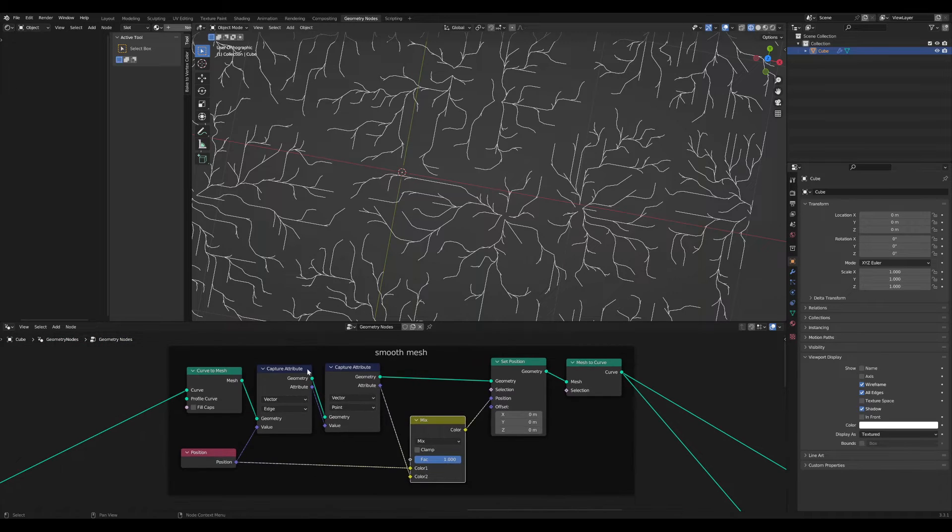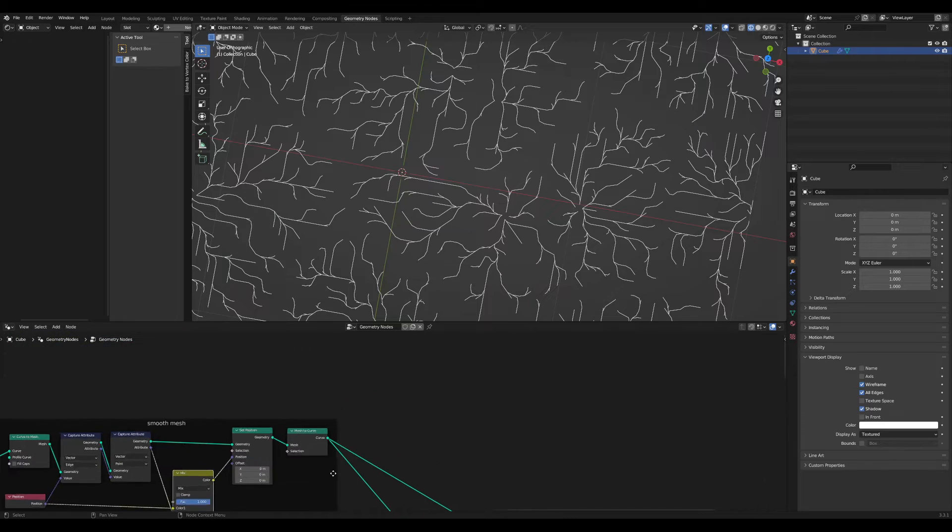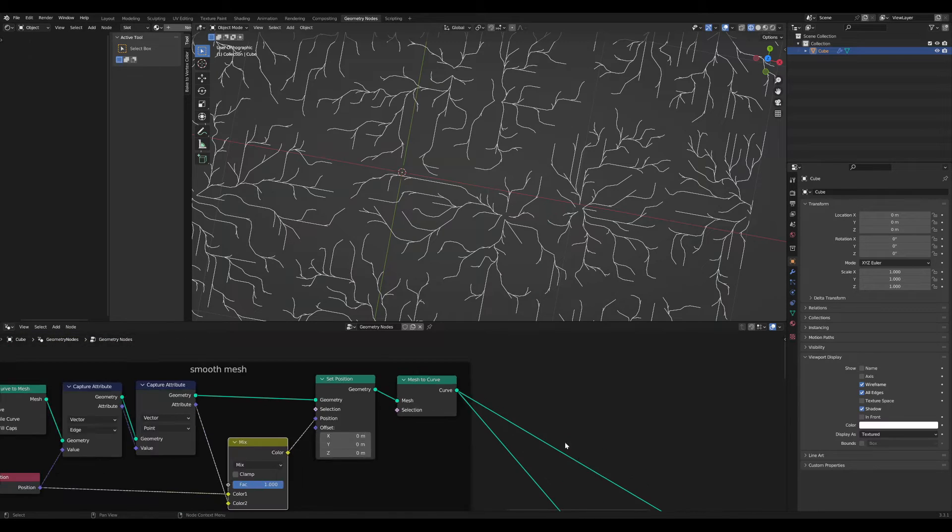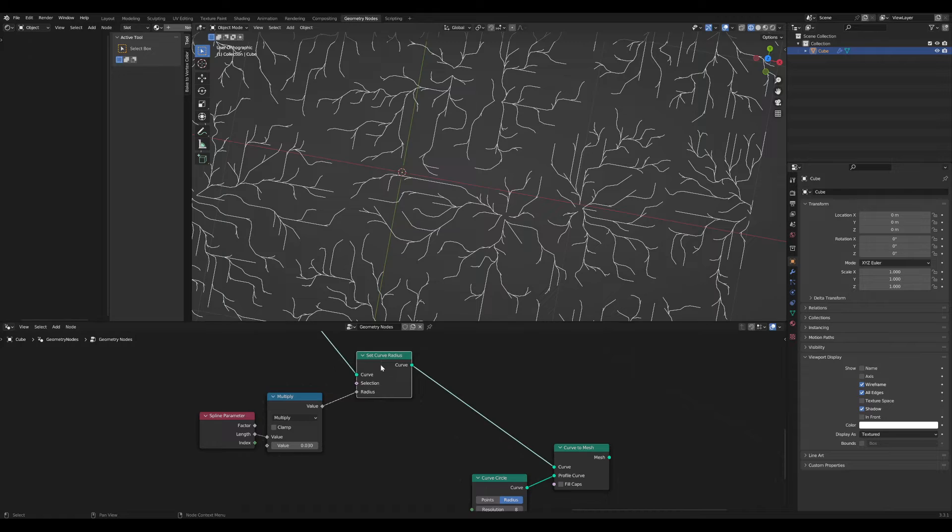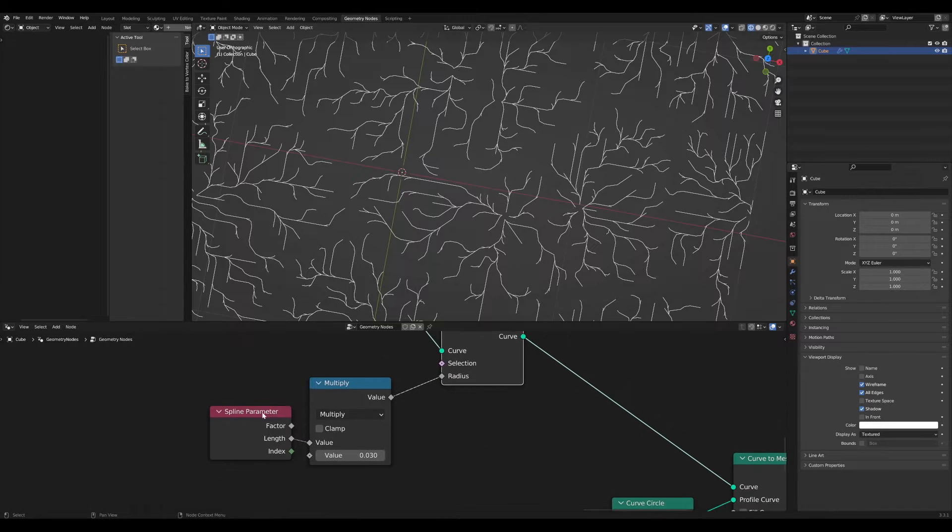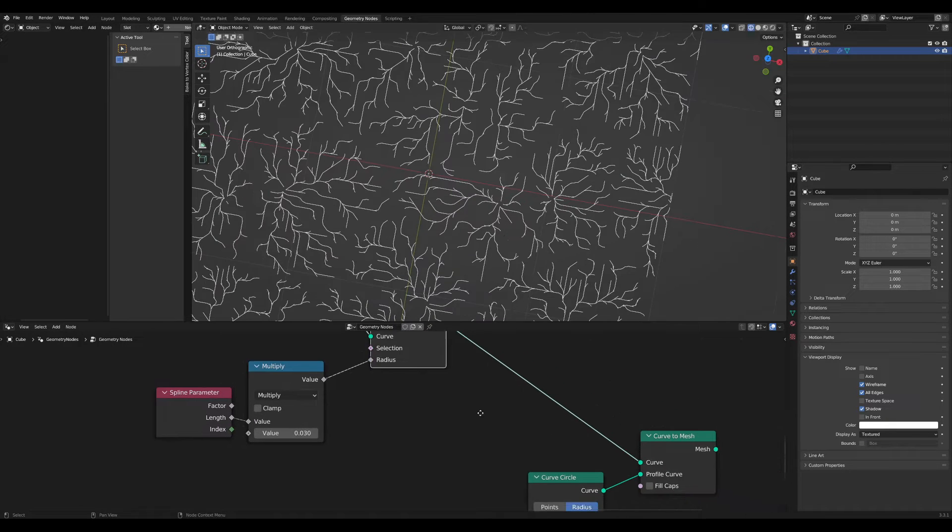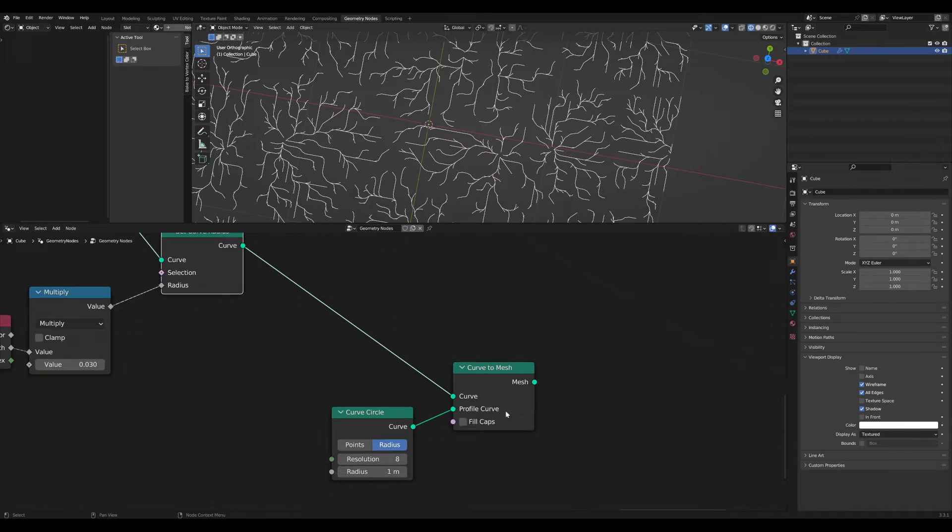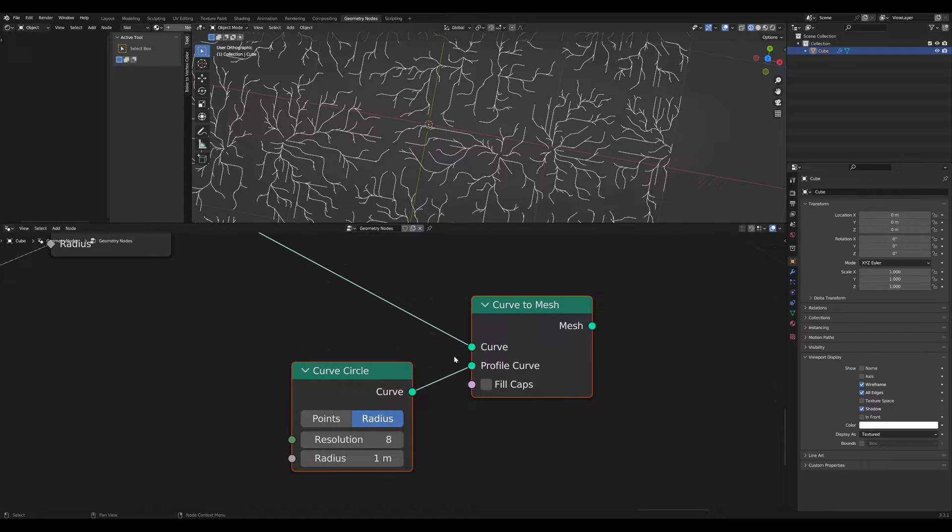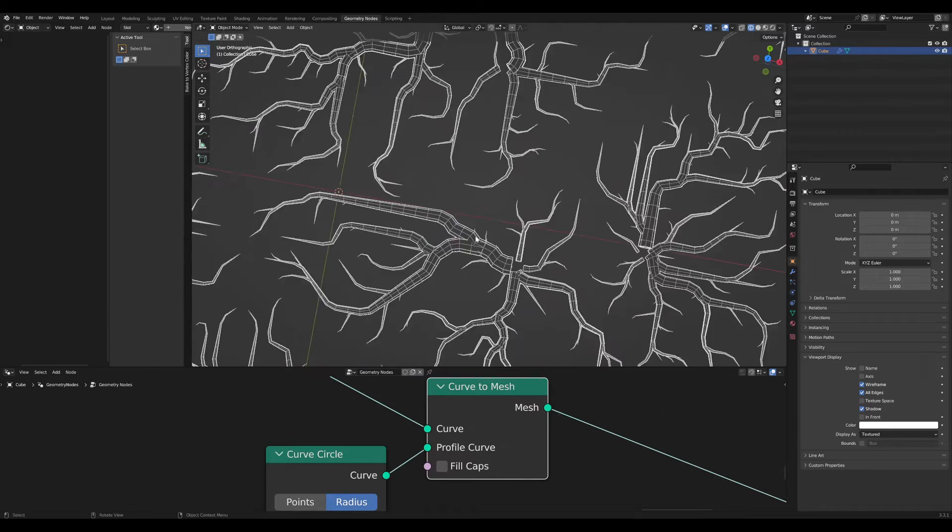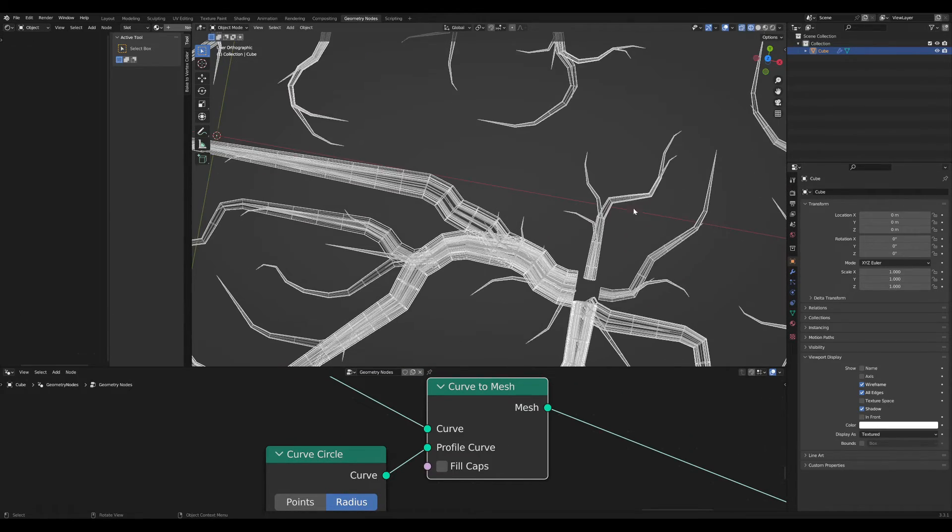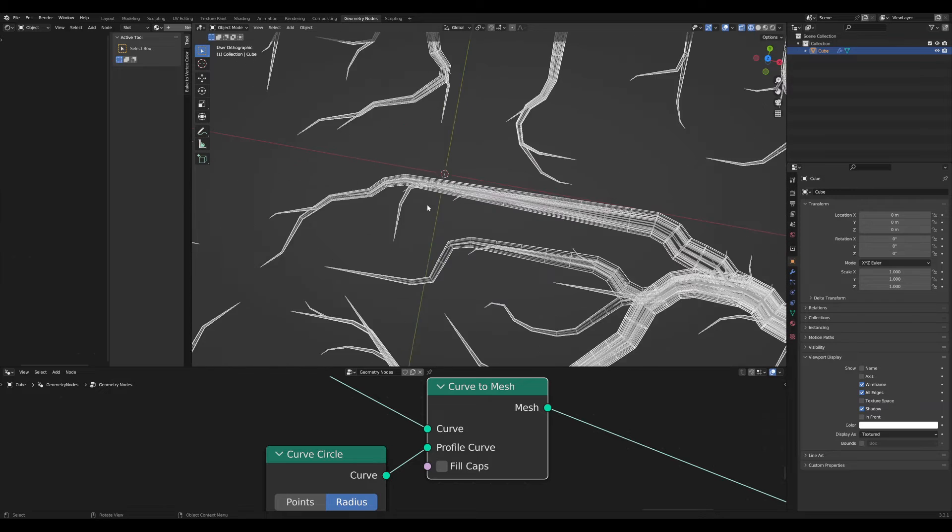The next step is to convert the mesh back to a curve. Then I set the curve radius based on the spline length, and with this I can solidify the curve back to a mesh with a profile curve. In this case, I use a circle, and this gives me this nice looking result. But still, there is this overlapping issue we have.